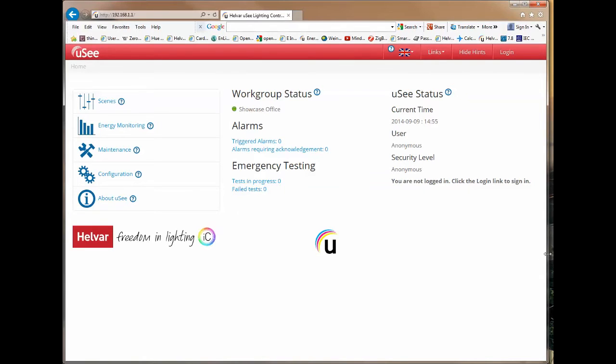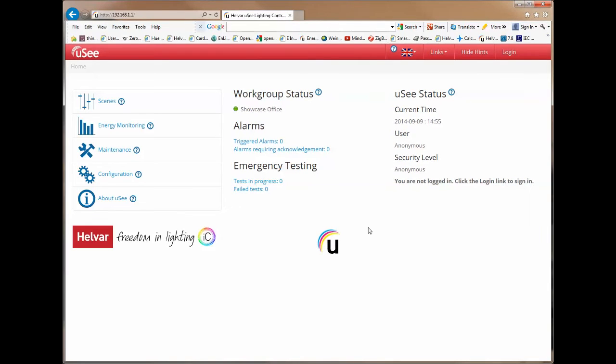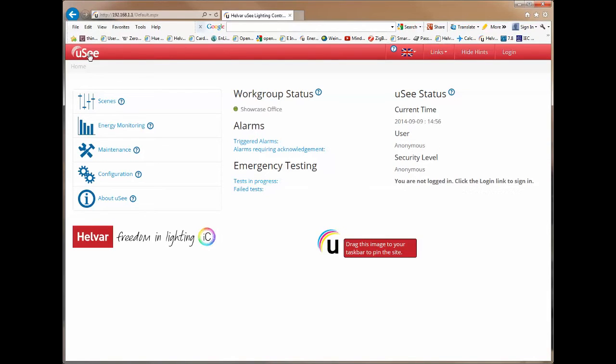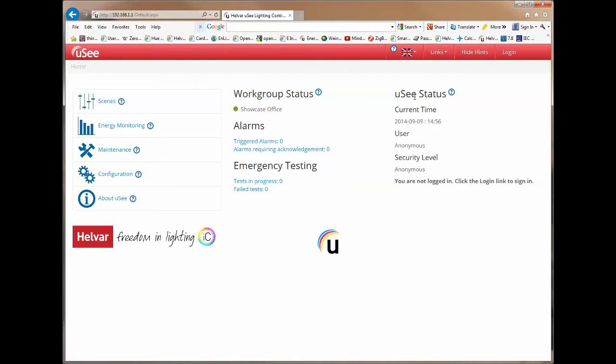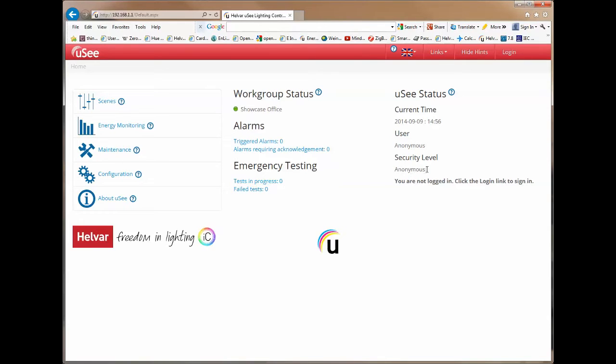There's a couple of other things we ought to look at here on this home page. You'll notice that here in the corners the UC icon and whenever I press that it will refresh the page or if I'm on a different page bring me back to the home page. You'll notice also there are two other columns. One is entitled UC status. This tells me what the current time is according to the UC box, if there is a user logged in and what security level they are allowed. It actually tells me here that I'm not logged in. In fact it says click the login link to sign in.